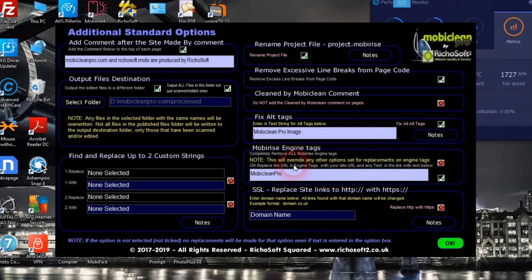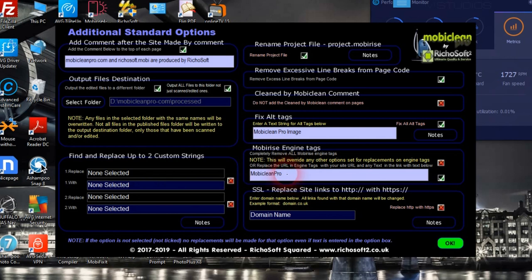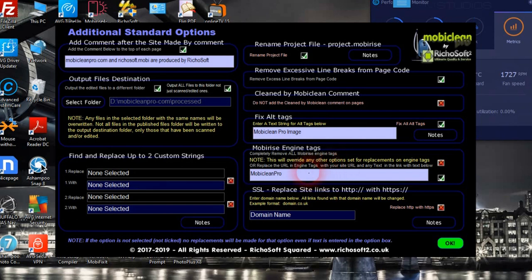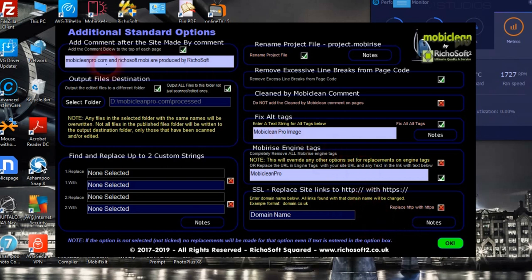For engine tags, we can either completely remove all engine tags added by MobileRise, or we can change the description by entering text here — that will change the URL in the engine tags to your site's URL and add the text from the text area. If your site was written with non-SSL links as full URLs, you can get it to replace them with HTTPS if you've now added an SSL certificate. We can also add a 'site made by' comment at the top of the HTML, or choose not to.